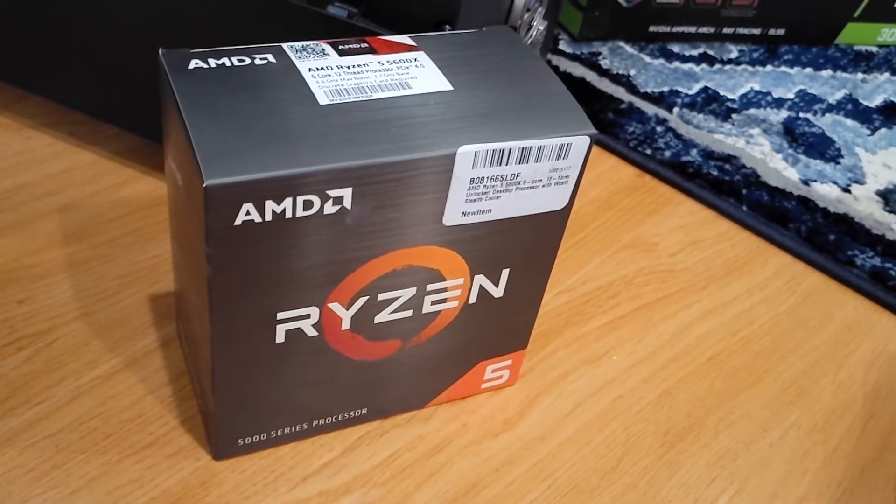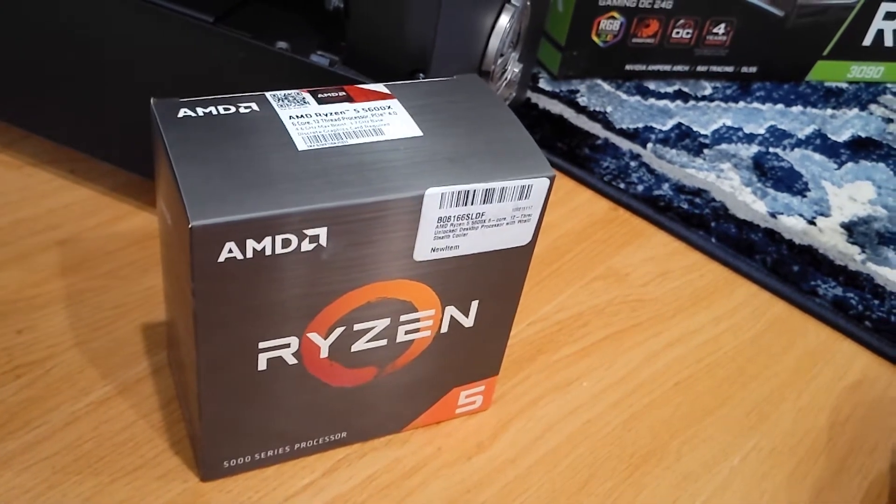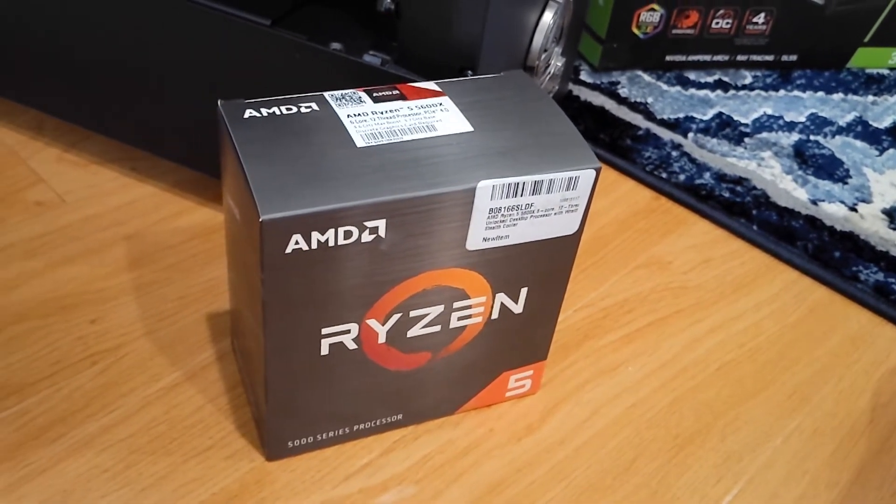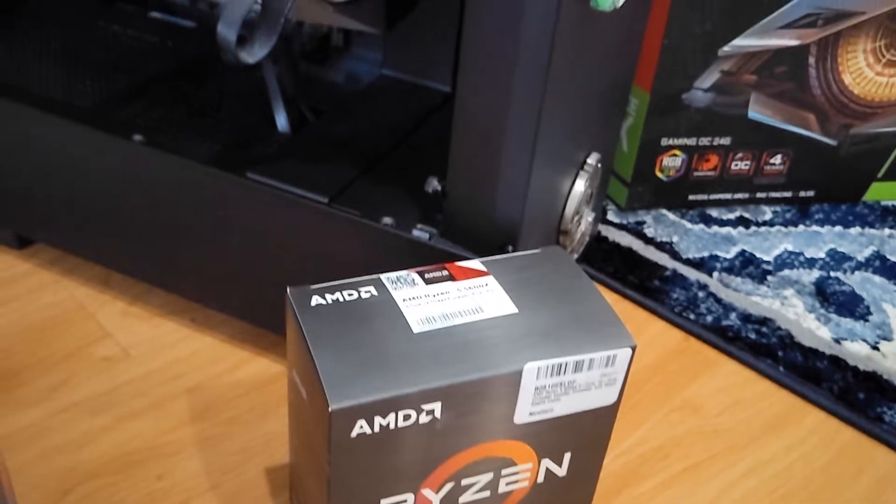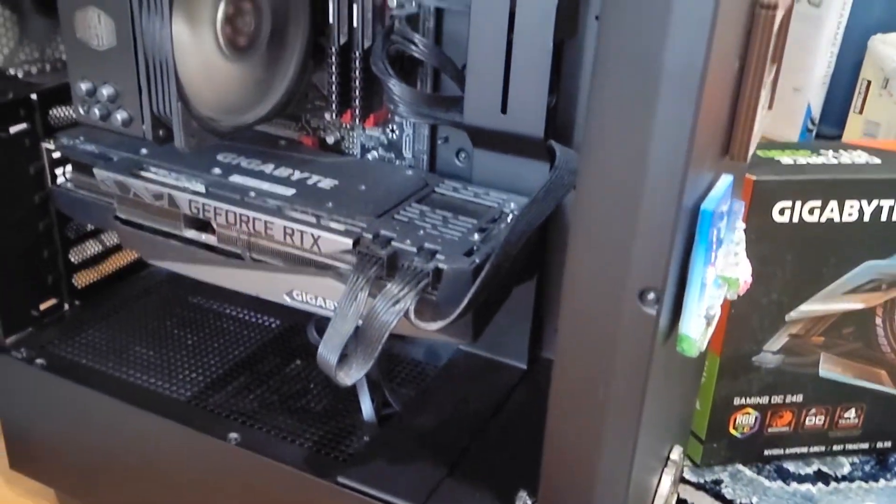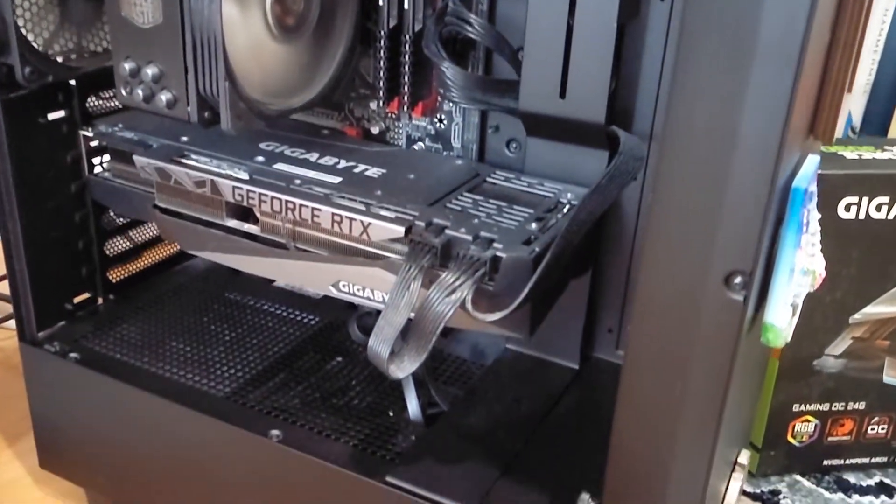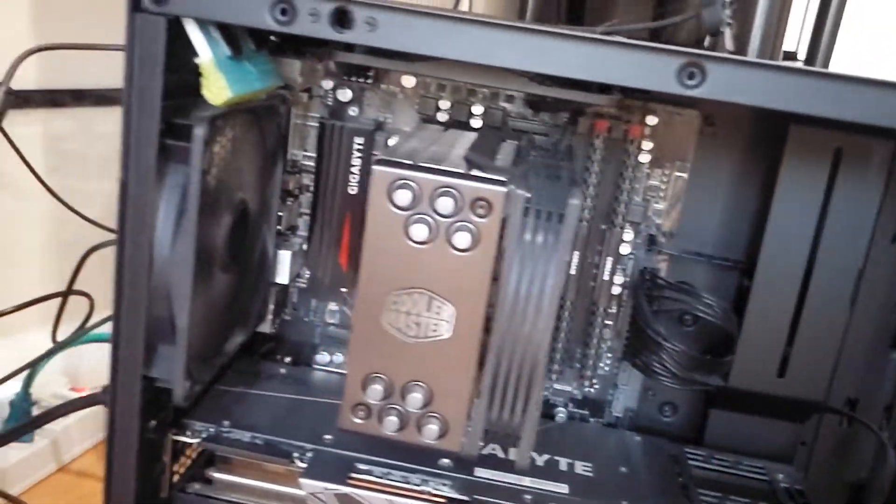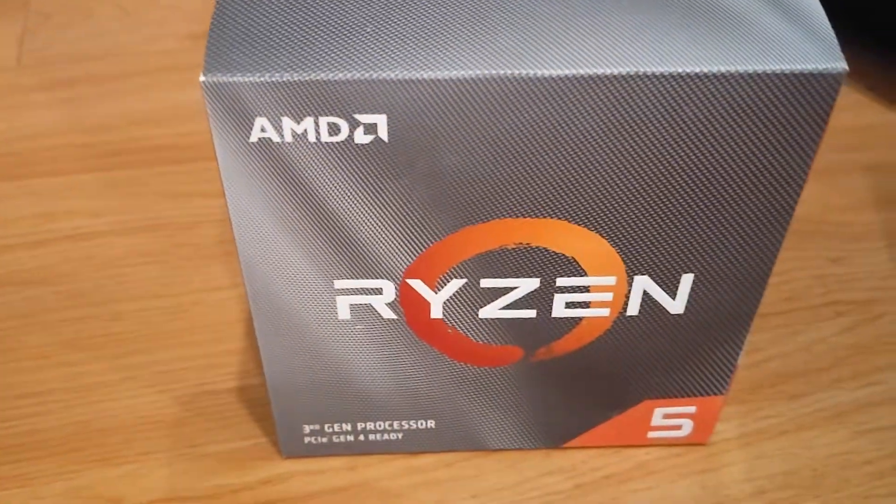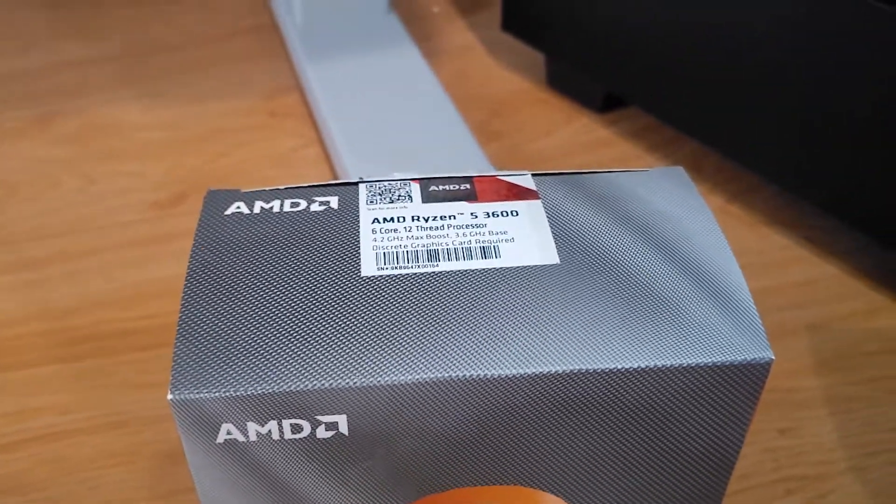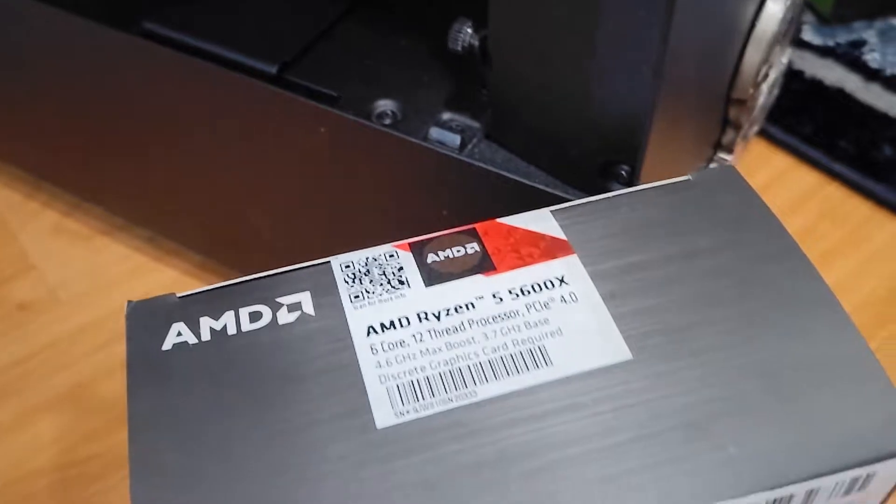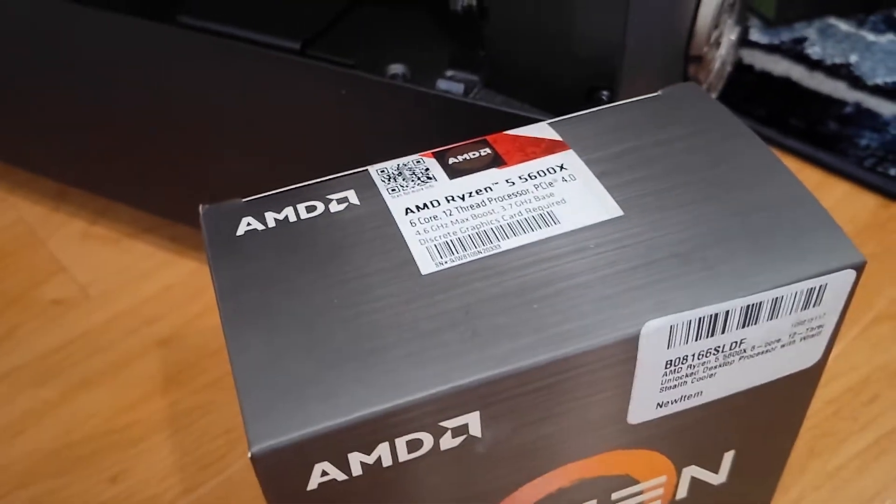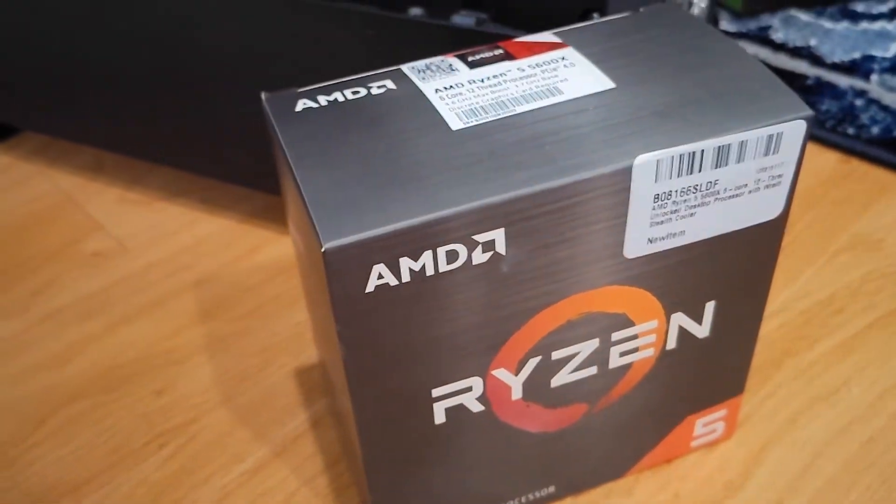Alright everyone, today we'll have a little fun experimenting to upgrade my current CPU from the Ryzen 3600 to this new 5600X, and we want to know if it's worth it to upgrade and how big the improvement is.